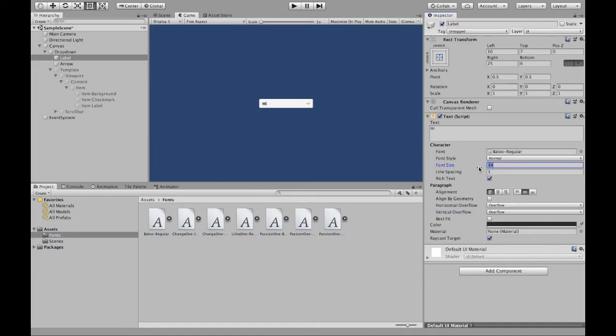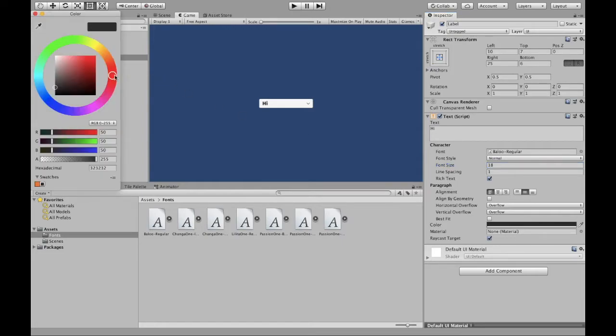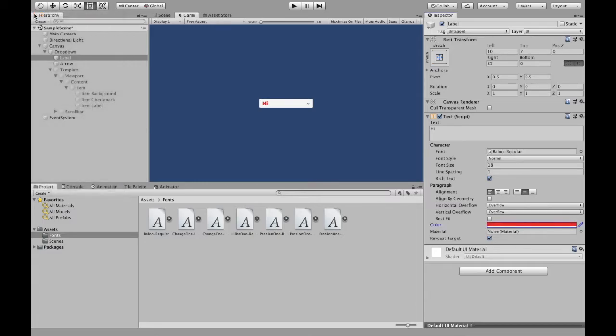And now we can also change the size, we can make it smaller, we can make it larger. Then we can also change the color down here. So if I want to make it red, I can do that as well.